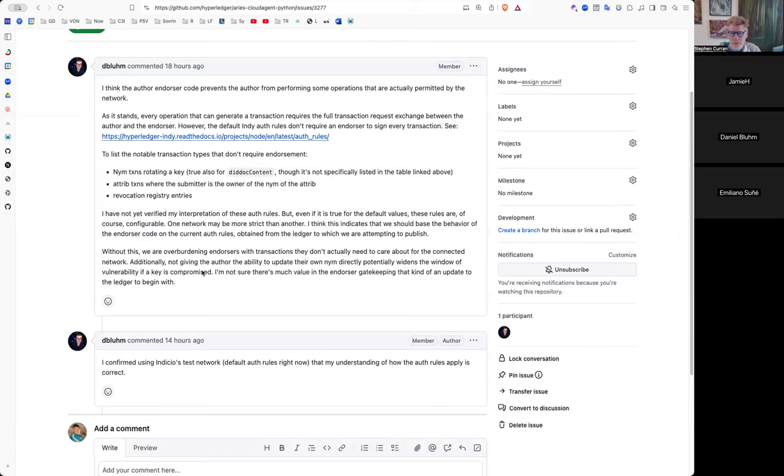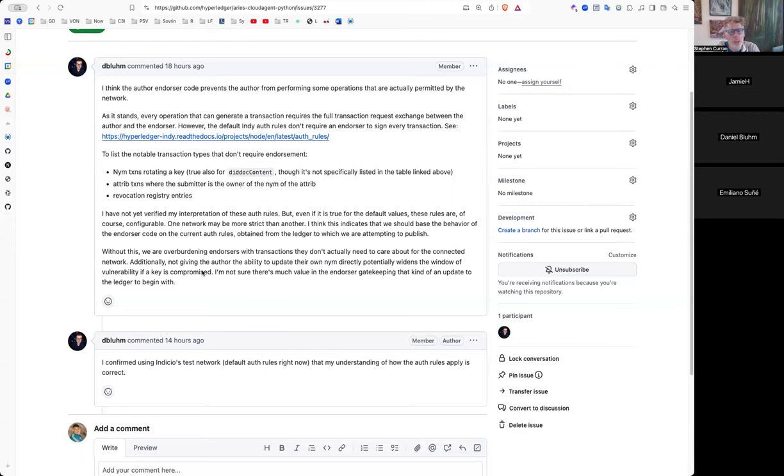Why would the endorser need to be involved if I'm updating stuff about a NIM that they've already previously endorsed? And I went and checked the auth rules and sure enough, NIM transaction, NIM update transactions, in the default auth rules, at least for an indie network, don't require endorsement. They just need to be signed by the owner of the NIM. Same is true for a trib transactions. And then I was more focused on the NIM side of things, but it's also true for revocation registry entries. If you have the rev-reg def, as long as you had that endorsed and stuff, then the entries can be published freely without endorsement.